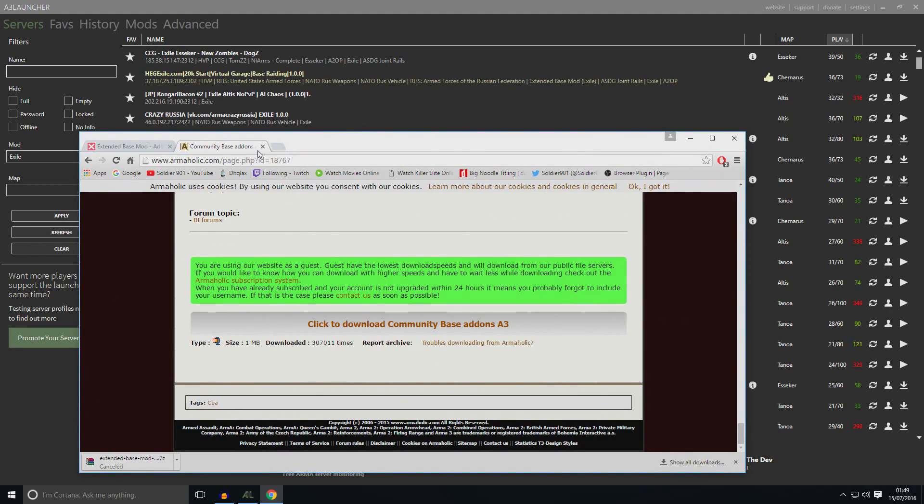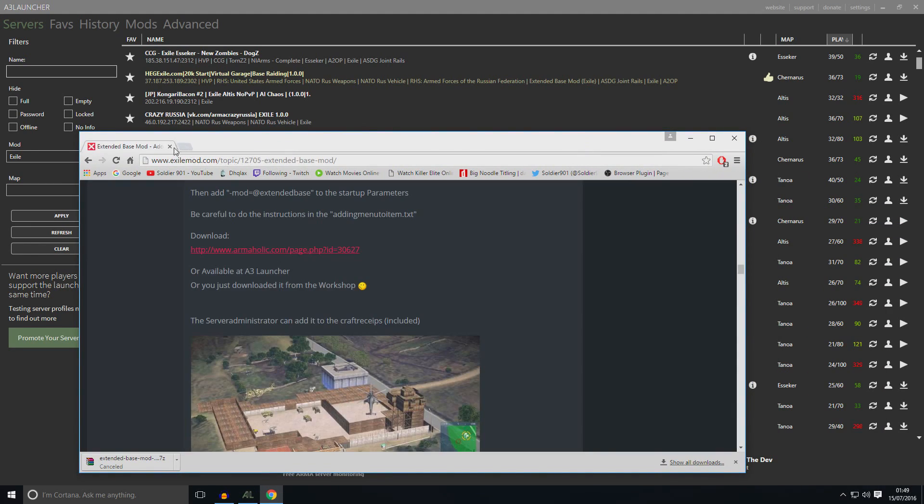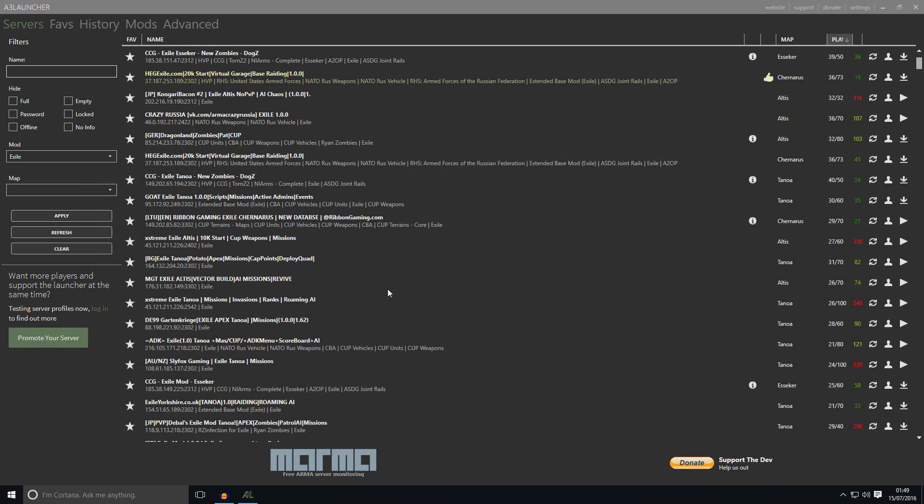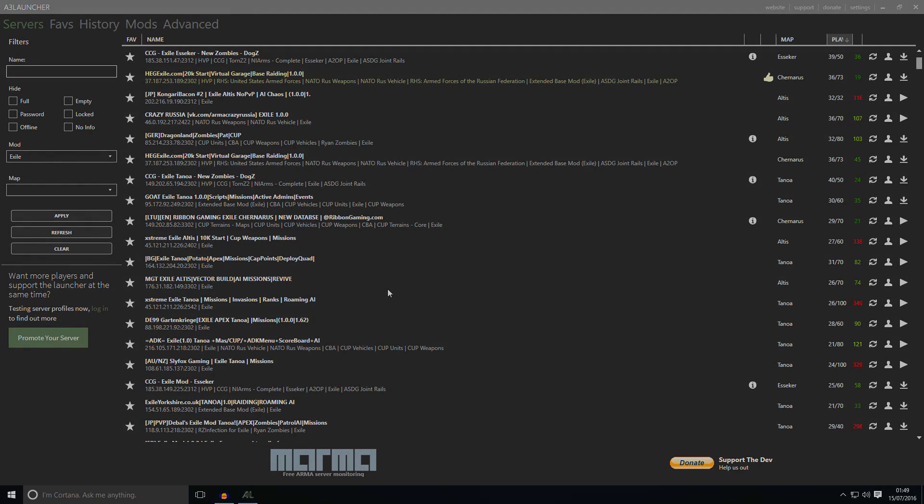So I think I covered everything. I believe I covered everything. Is there any problem? Let me know. I will try to help you guys out. And like always, thanks for watching. I will see you guys in the next video.